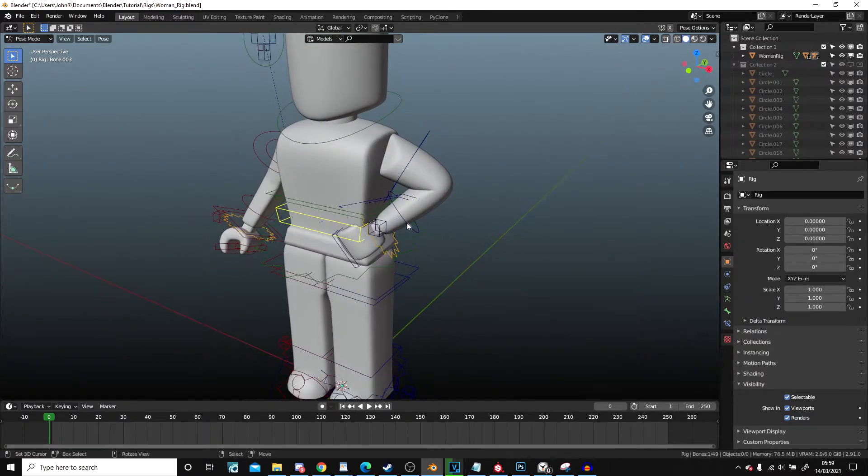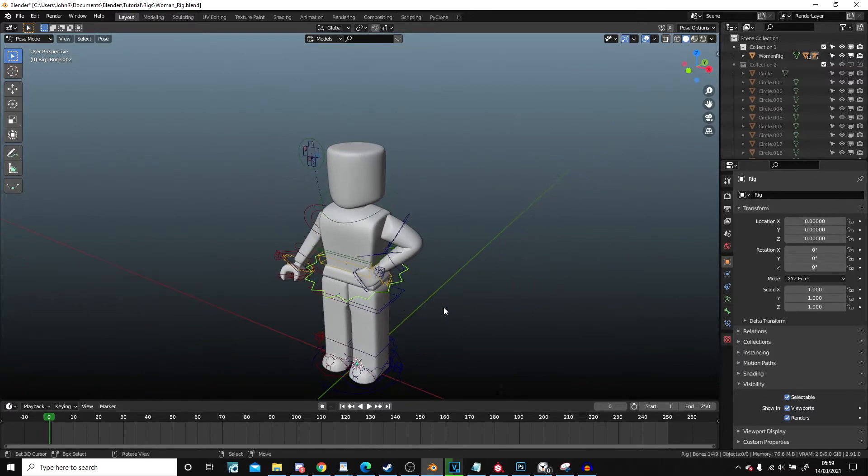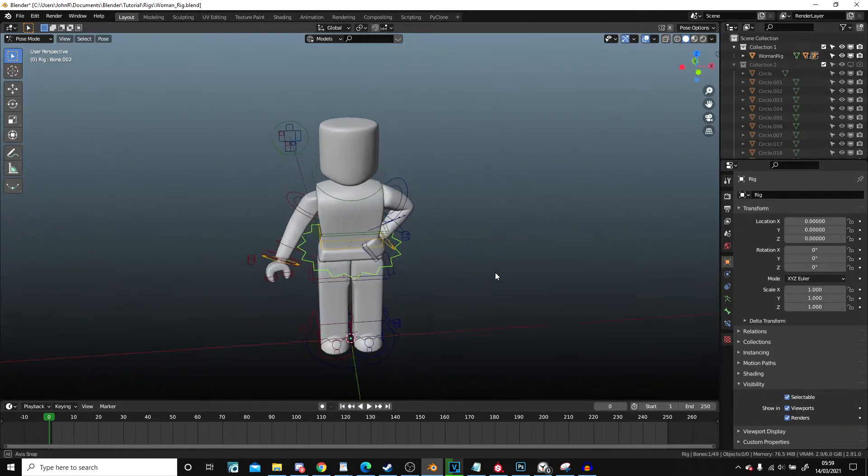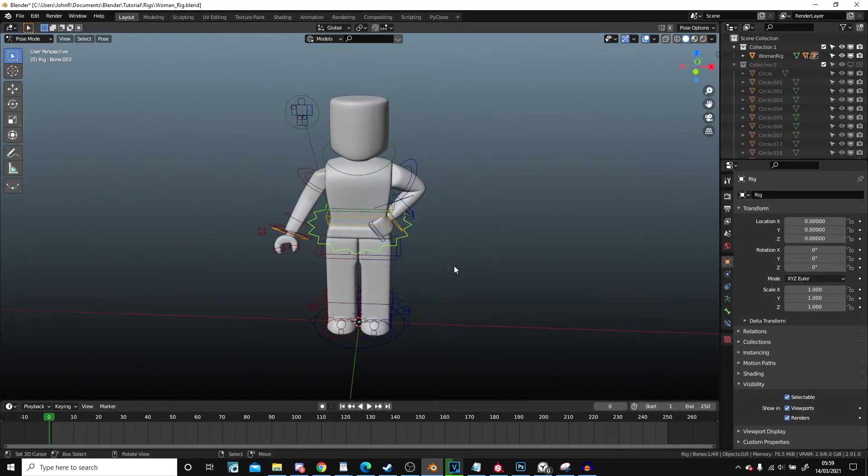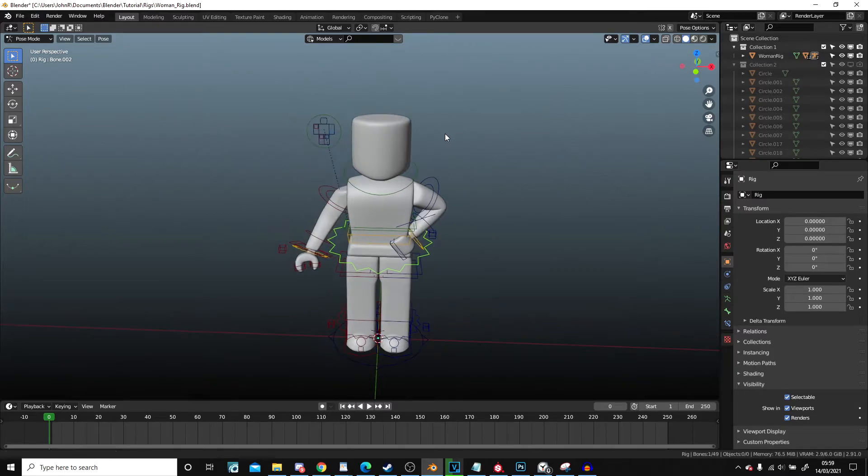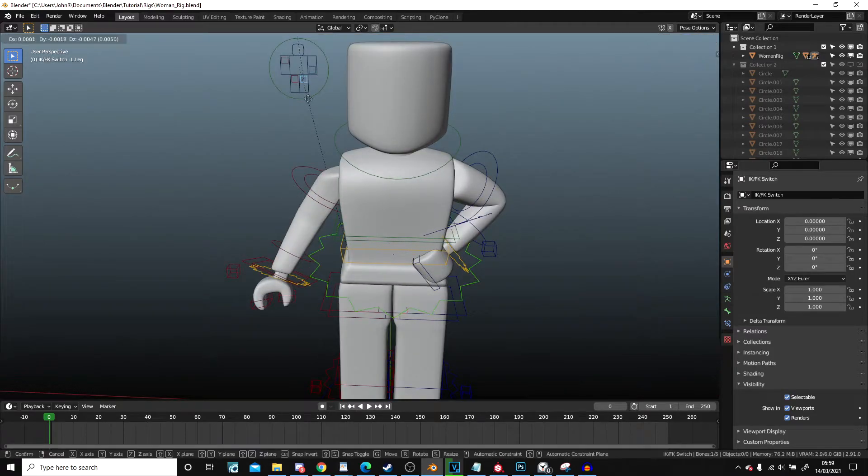And that is how you use the woman rig in Blender 2.8 Plus. It should be the same for any of them.